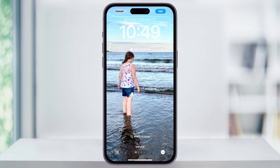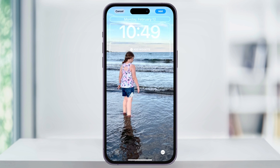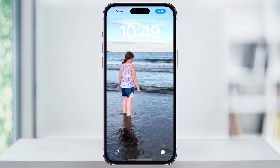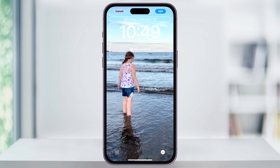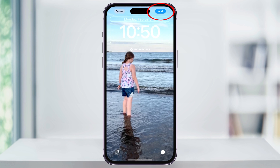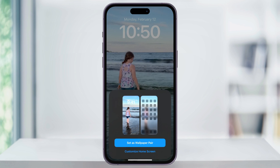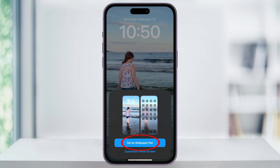You can then test the motion out by tapping the Motion icon. It'll show you what the motion of this photo is going to look like. When you're ready and you like how it looks, tap Add on the top right. After that, choose Set as Wallpaper Pair to add the image to your wallpaper.